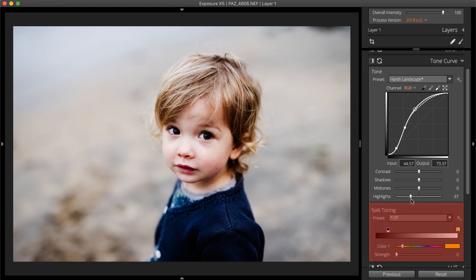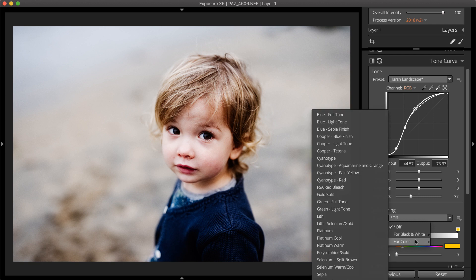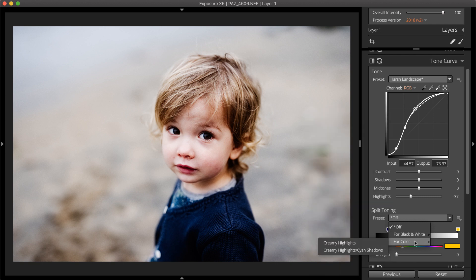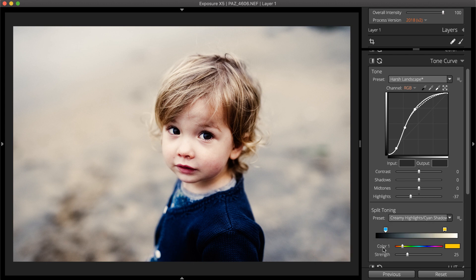Split toning is when multiple colors are introduced in the image. Split toning creates a divide between the light and dark values of an image by coloring them independently. Check out our split toning video to learn more about using these controls for toning.